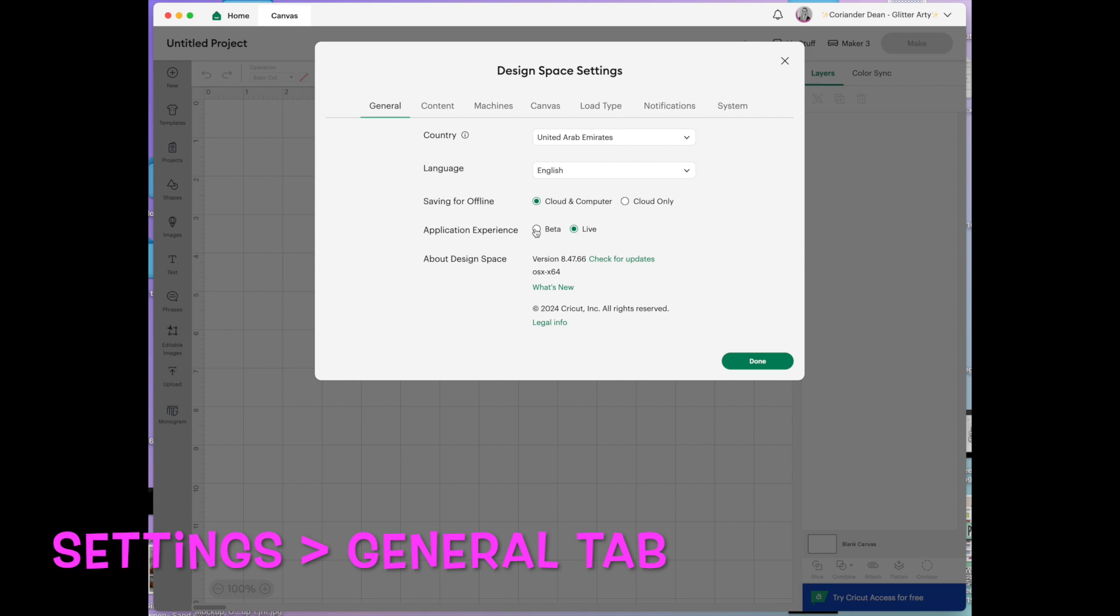Do be aware that this is obviously where they test new things. So sometimes it may not work. But there is a way to report bugs or reach out to Cricut and tell them your feedback on anything that you have tried in beta.